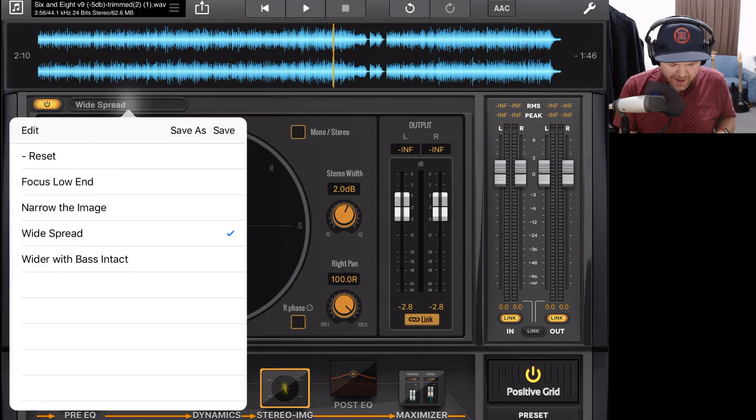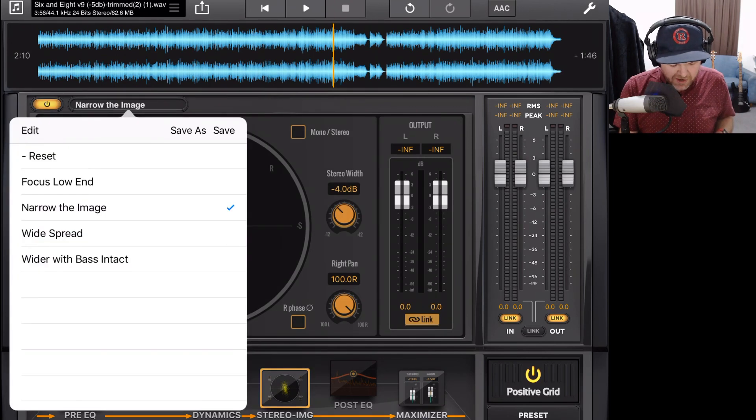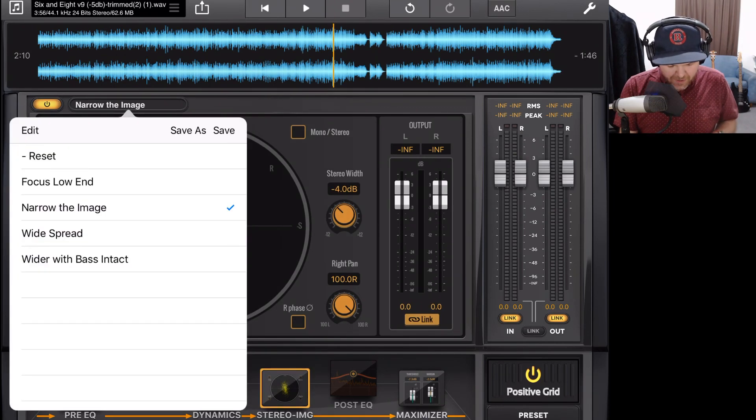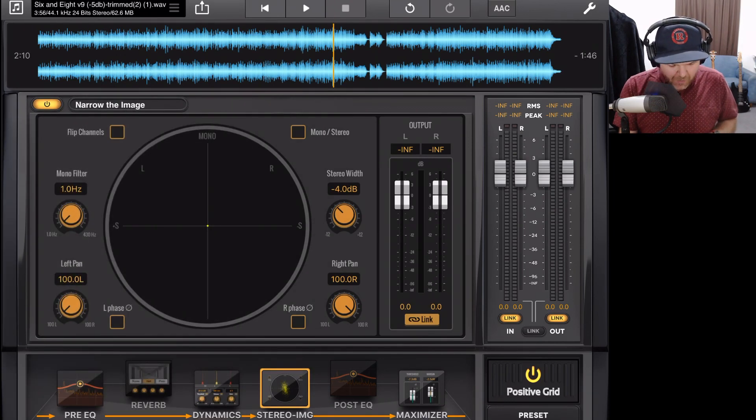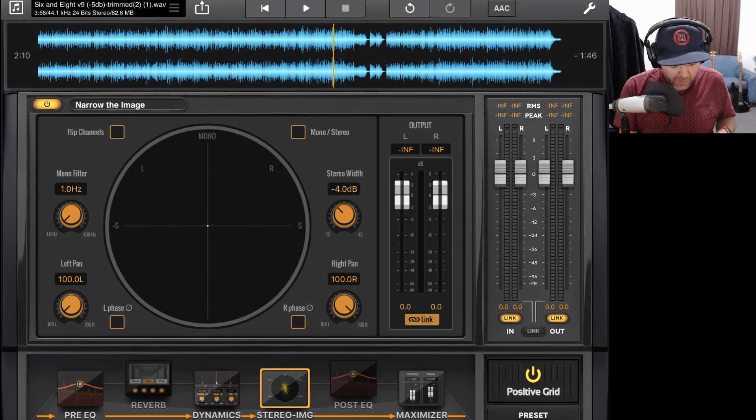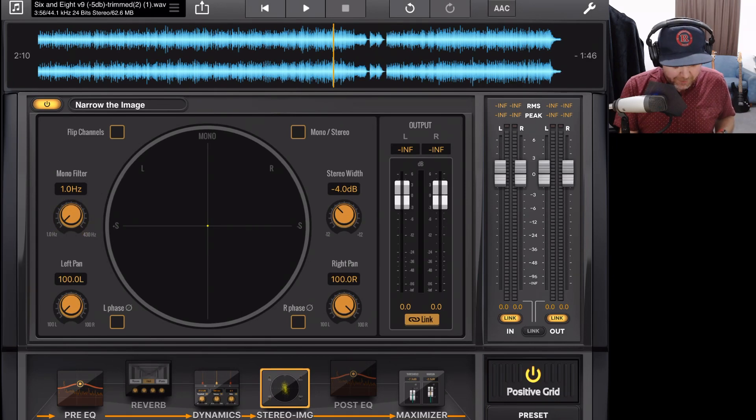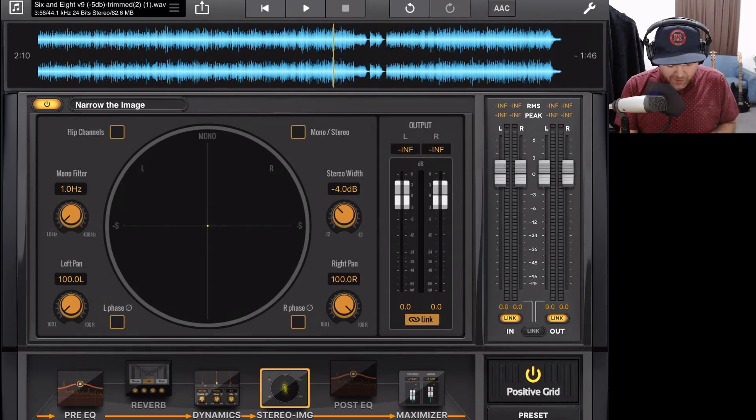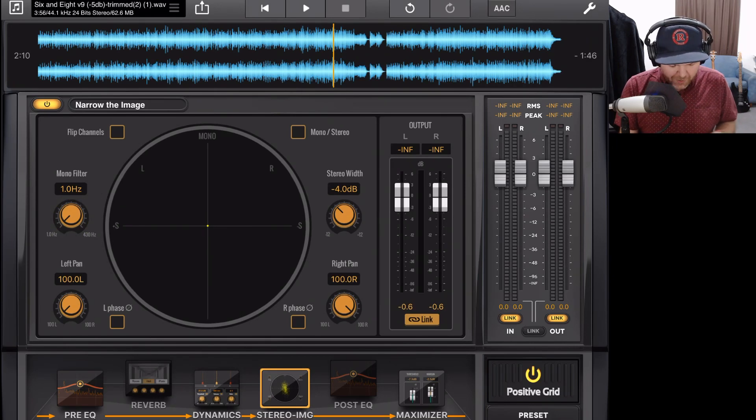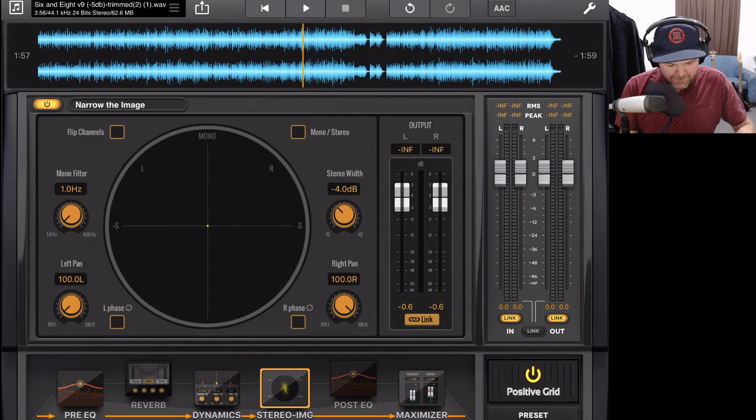Now the other thing I mentioned we can do is we can actually narrow our image. So if we tap narrow here, now it's brought the stereo width in, it doesn't have any mono filter here. It's just going to bring everything in more narrow. So let's hit play on this one now.